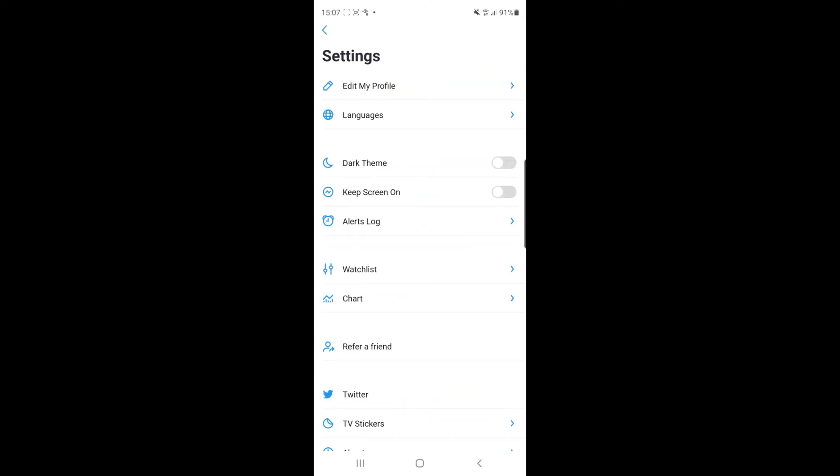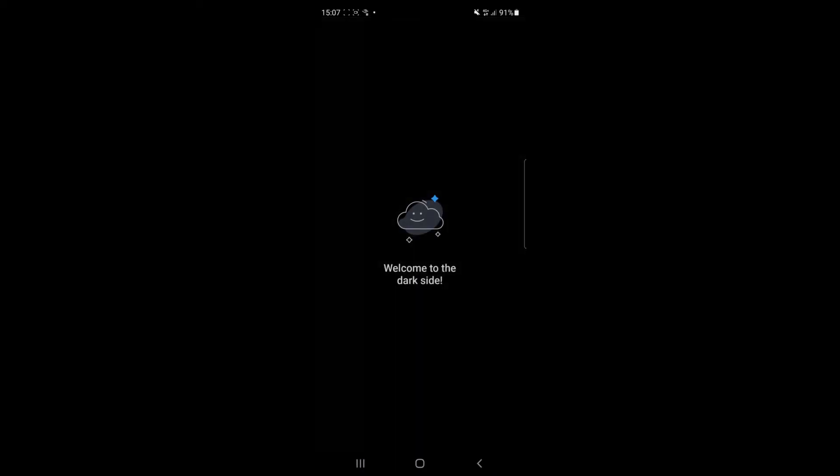And then once you've done that, as you can see just under languages and edit my profile, there is an option there for dark theme. So if you want to enable the dark theme, just simply check this box here.